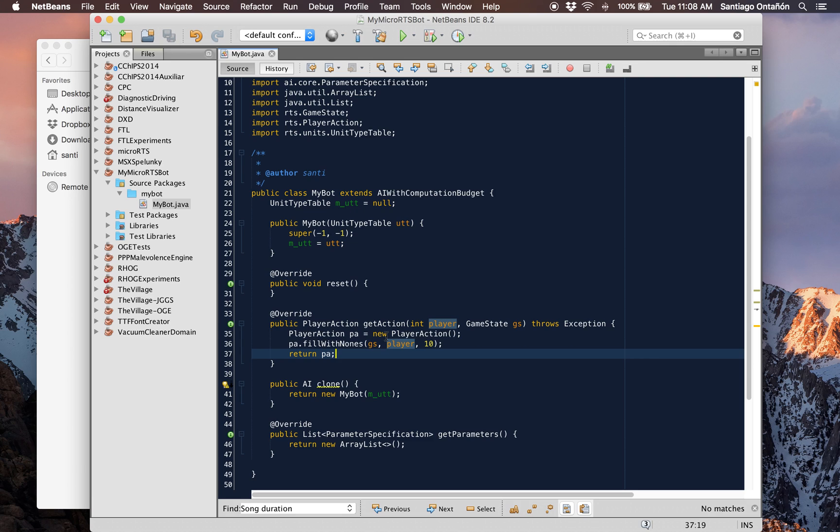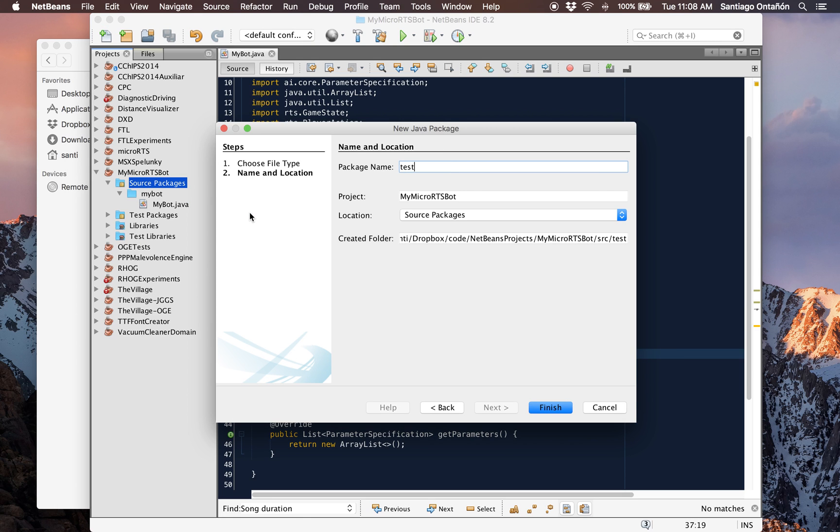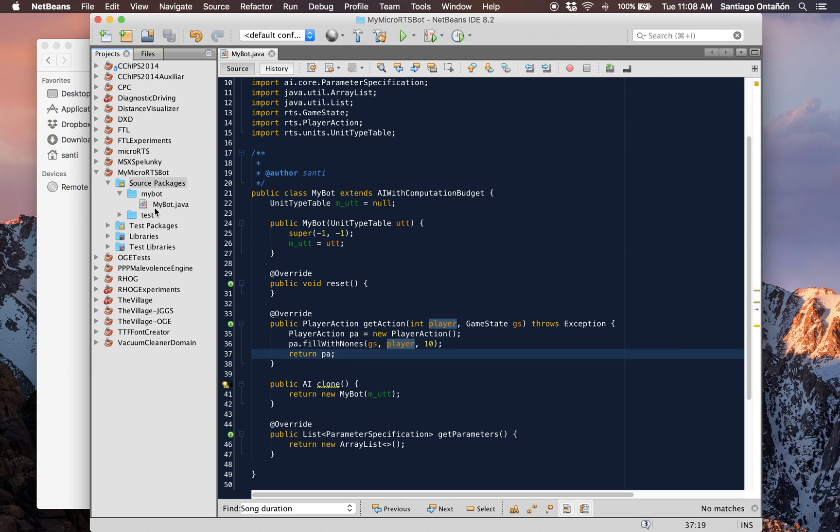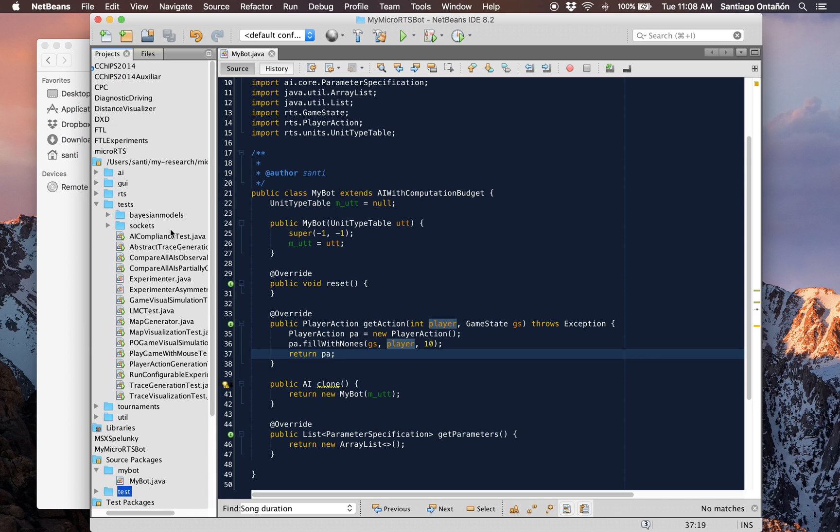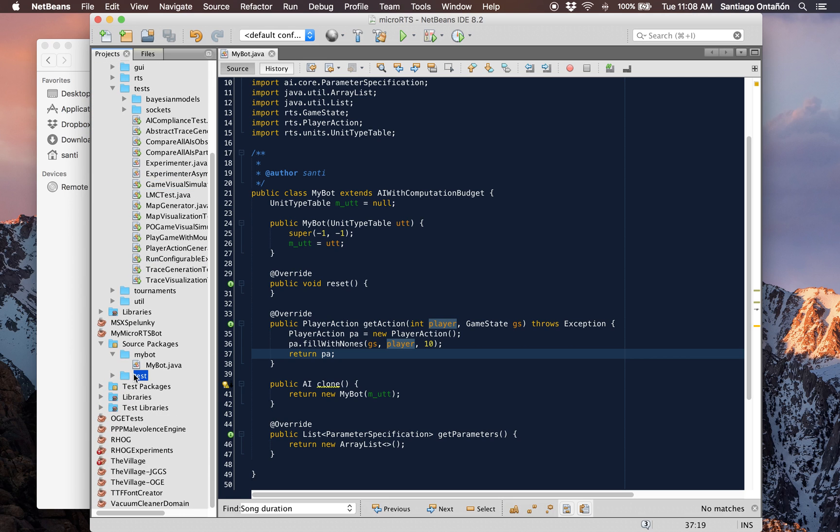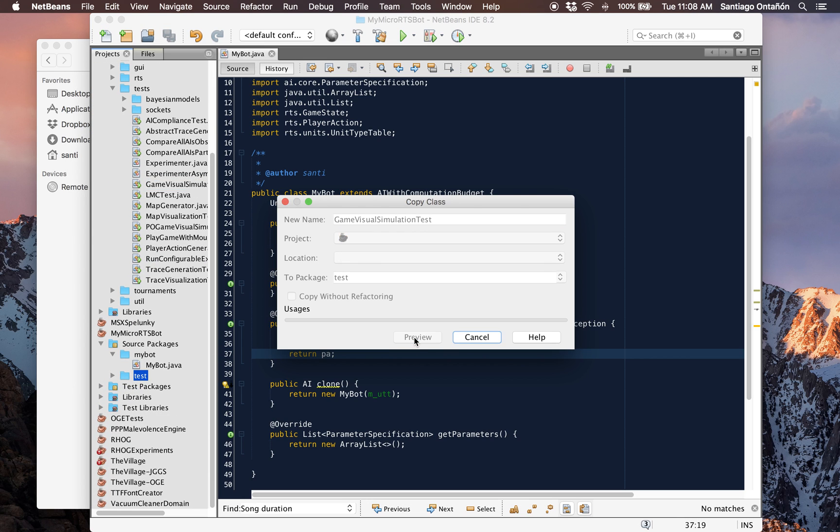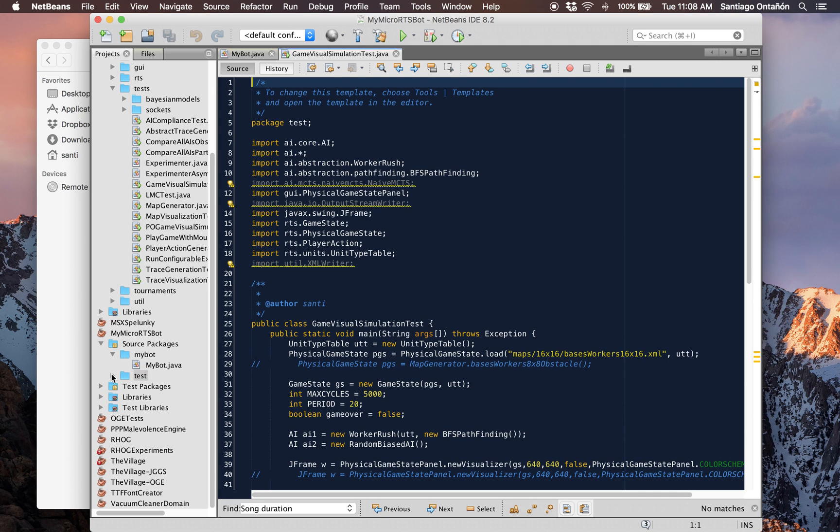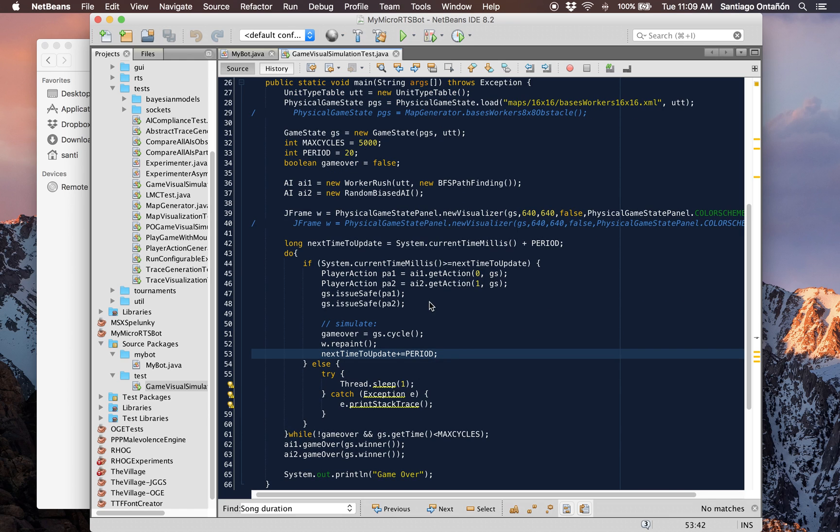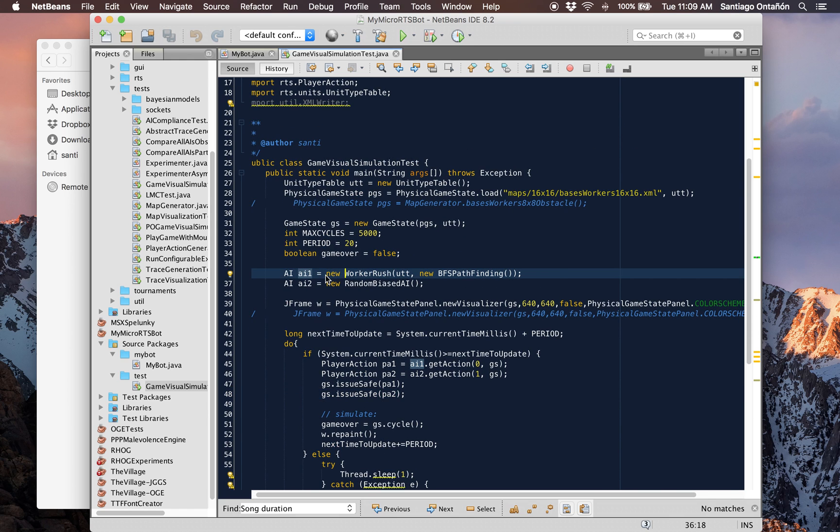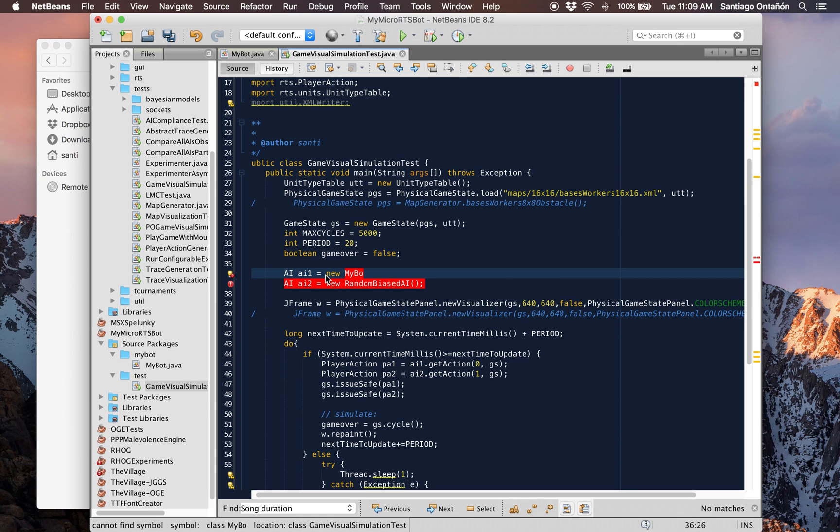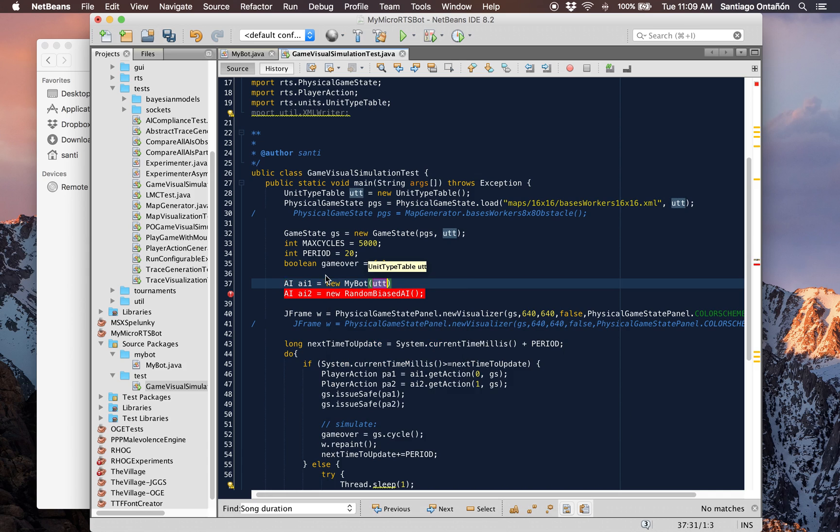If we just wanted to test our bot, we can test bots in MicroRTS in lots of different ways. Just for internal purposes, just for testing, I recommend just create a new package for example test. And here, if you go to the MicroRTS project in the tests folder, there's this class called GameVisualSimulationTest. So let's just copy that class over to your project. Now we have it here. And what this class does is just runs a game. So we can take one of the two AIs and make it the one we just defined. So this would be MyBot. And it needs the table and that's it.